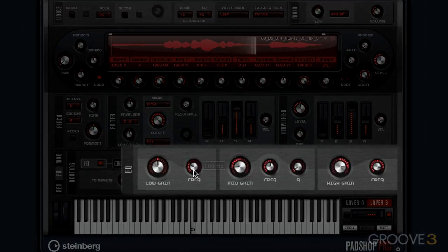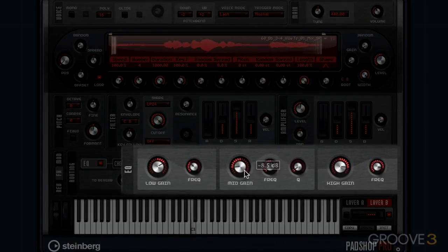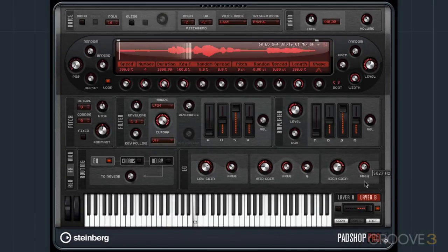This is just like any other EQ you've seen. You've got a low shelf here, then a mid band with Q, and a high shelf.